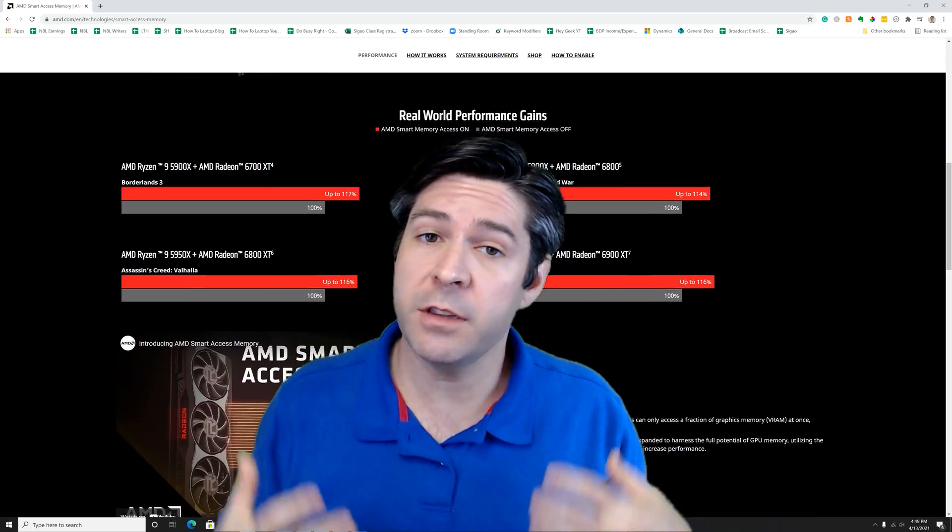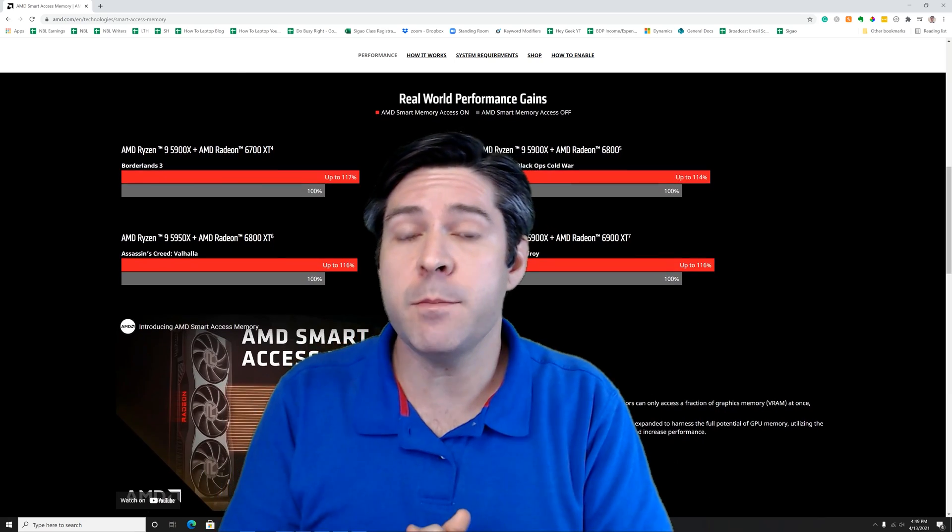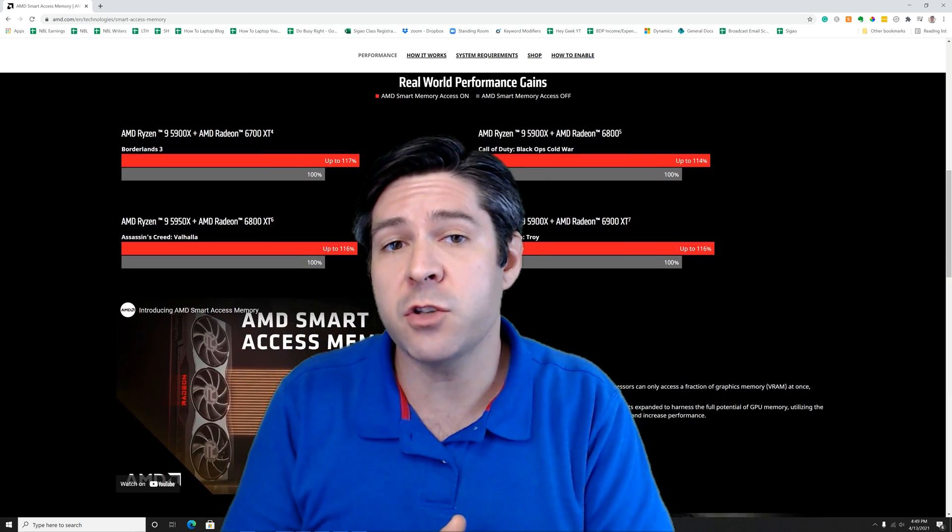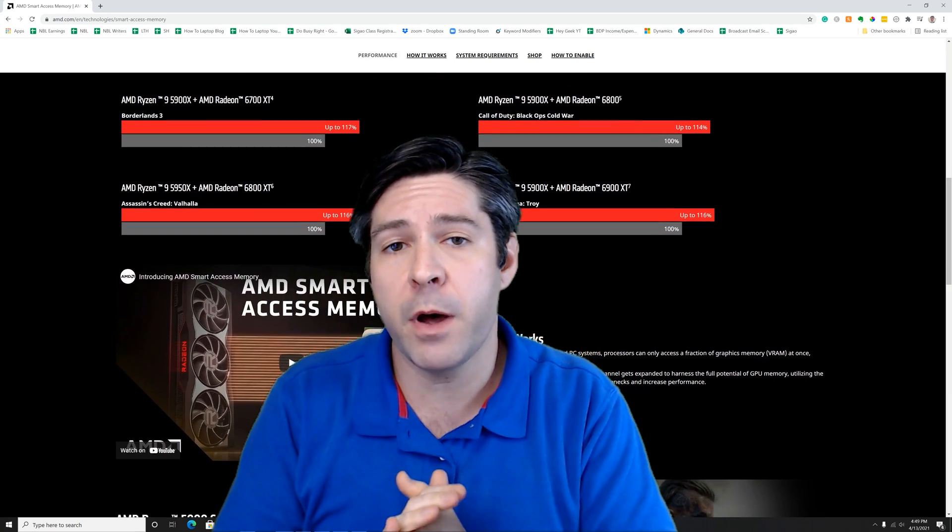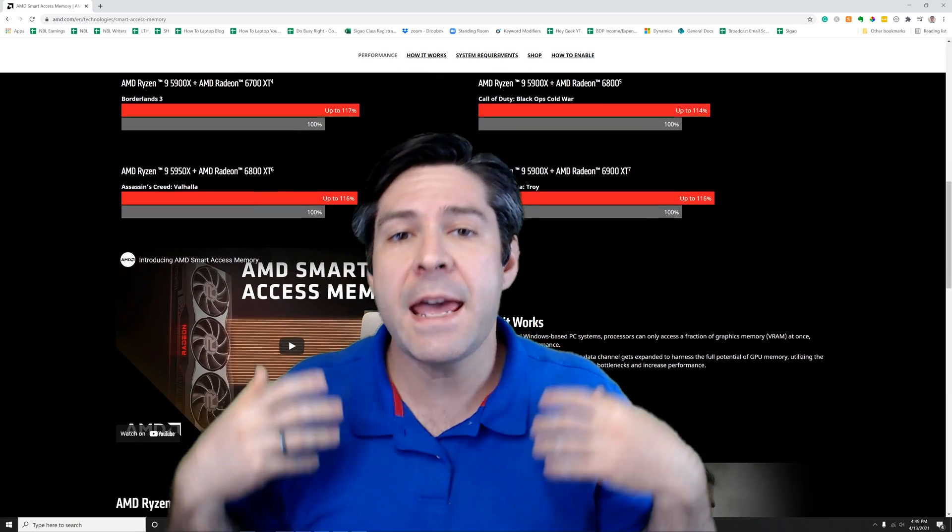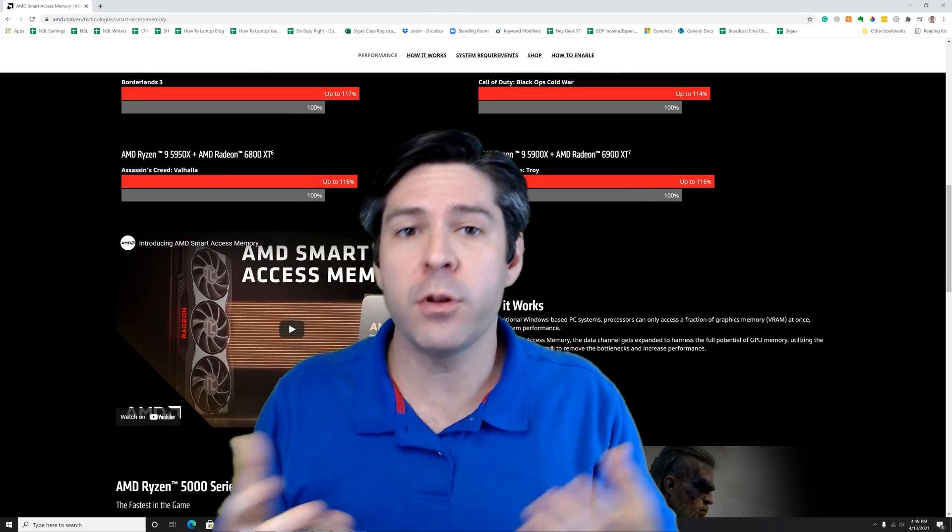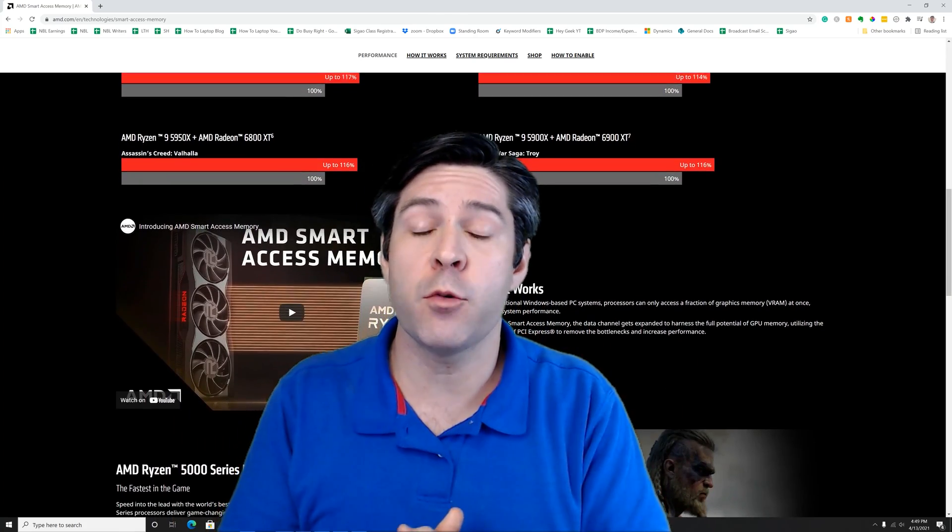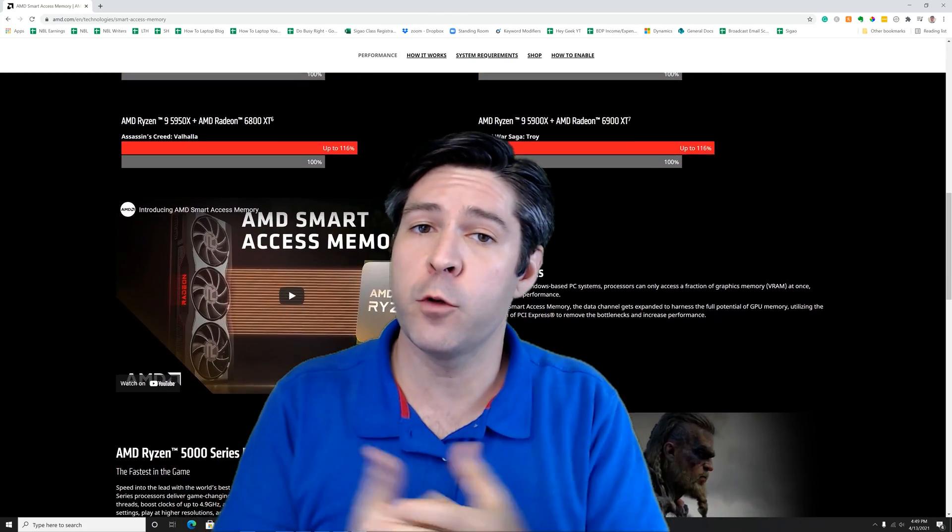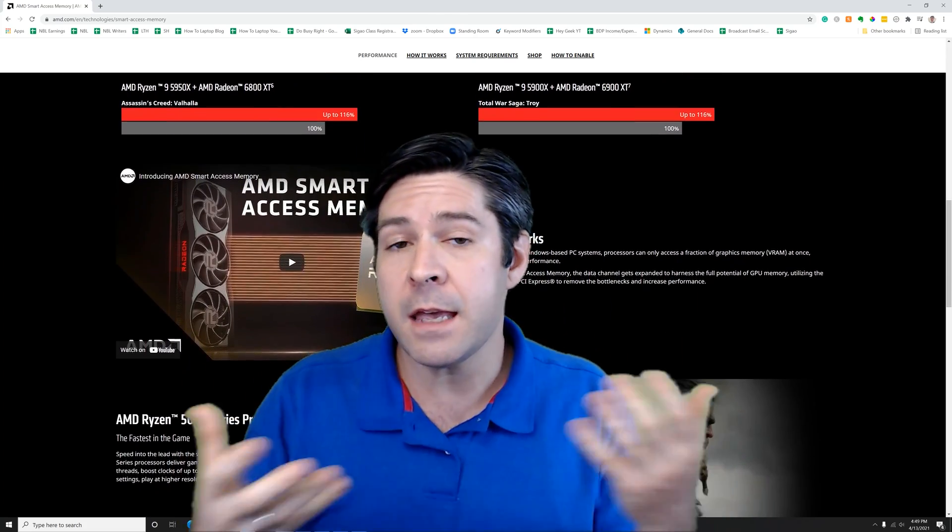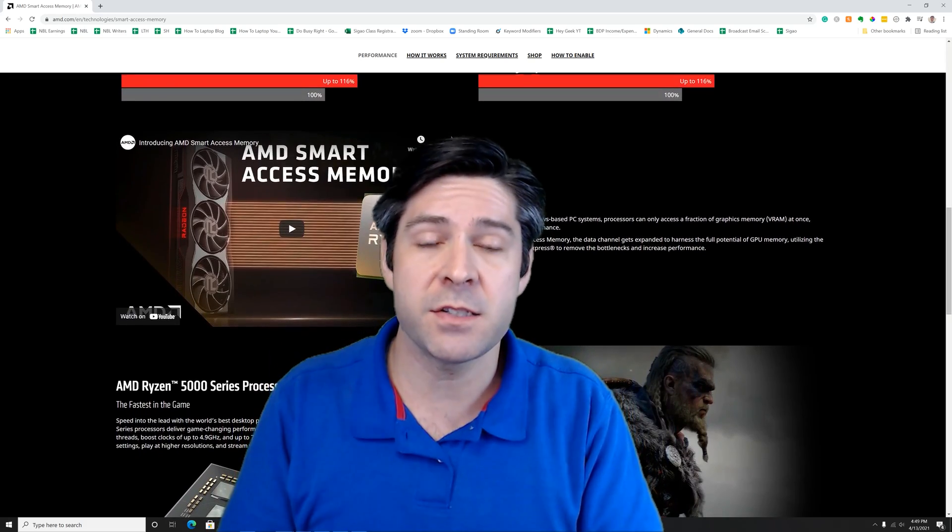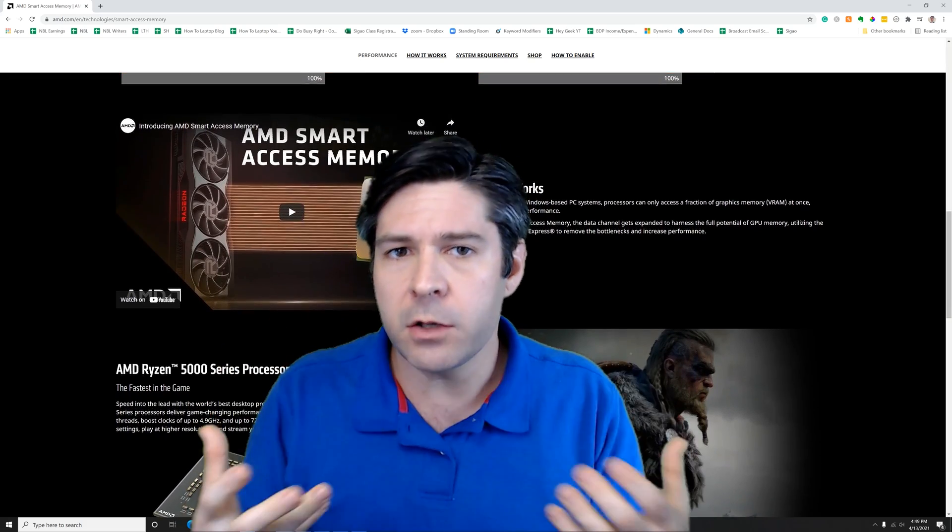This is an option that changes how the memory is handled with the processor and the motherboard, and enabling Smart Access Memory can actually improve performance in gaming and in productivity tasks.